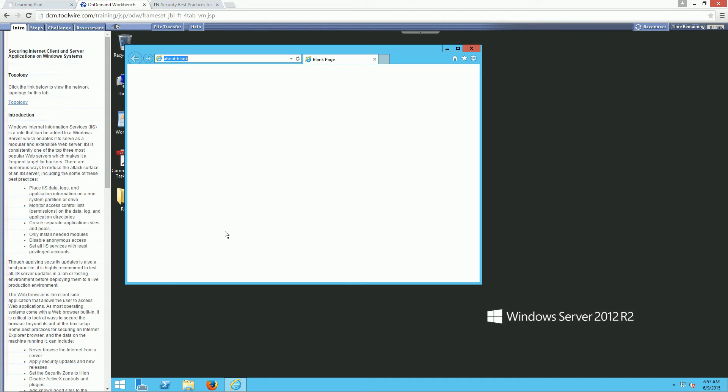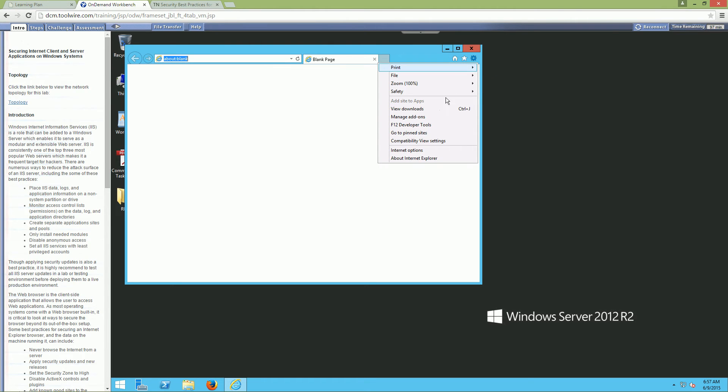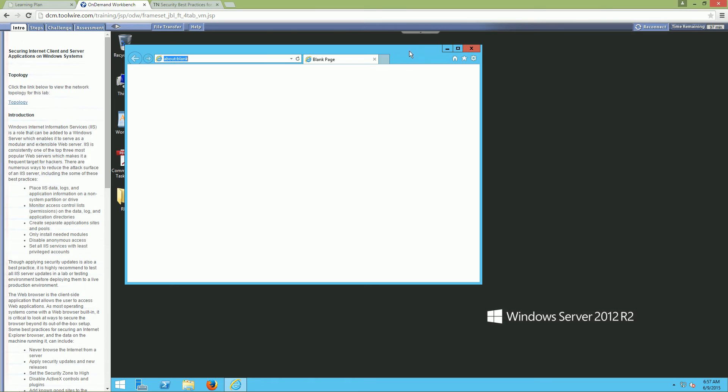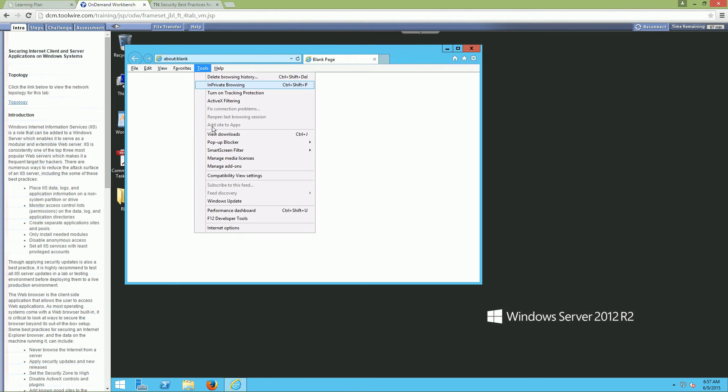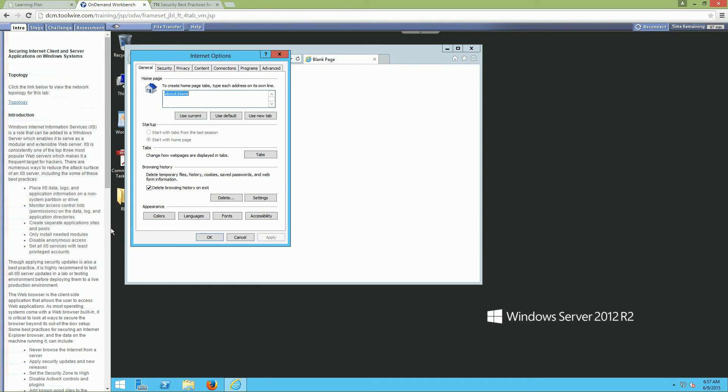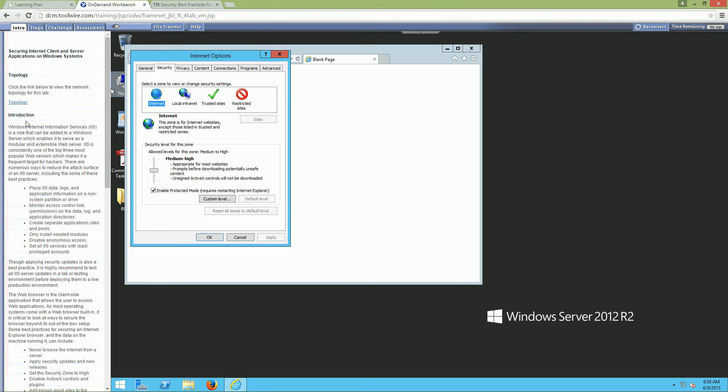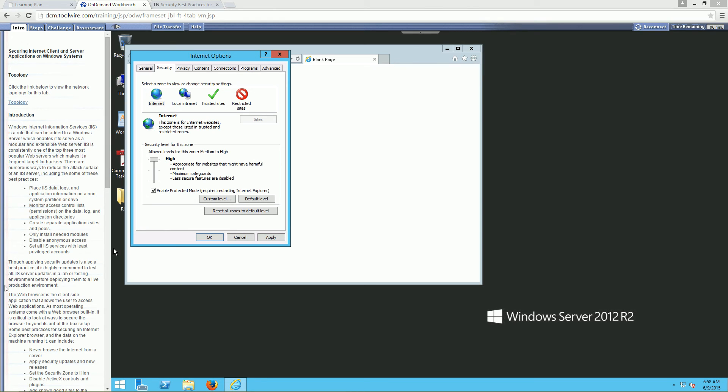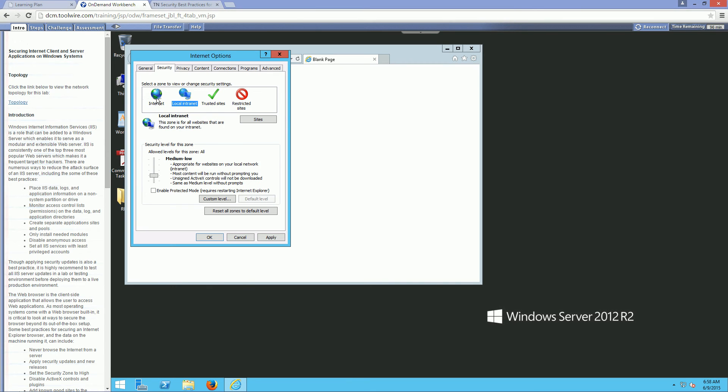We're going to look for Internet Options. You can do that a number of ways. You can click on the Gears, Internet Options. Or you can hit the Alt button, go to Tools and Internet Options. It doesn't really matter how you get there as long as you get there. We're looking at the Securities tab.